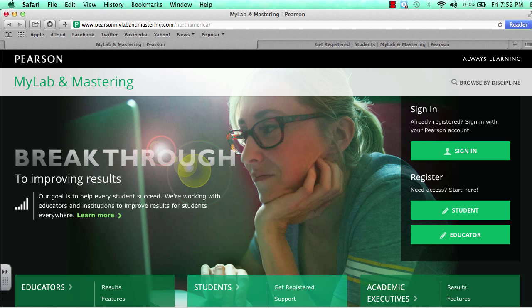This is how to sign up for Pearson MyLab and Mastering for Statistics 201. The first thing you want to do is go to the site. The quickest way to get there is by doing a Google search and searching Pearson MyLab and Mastering, and you should find this site.